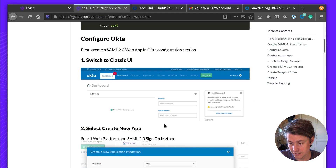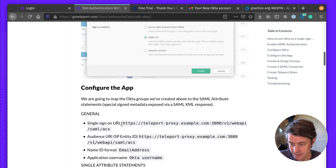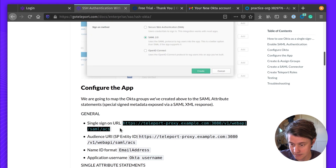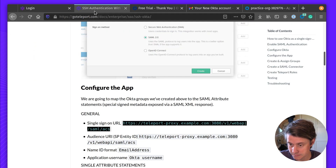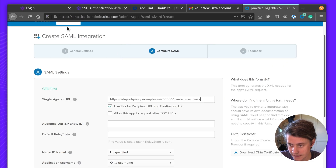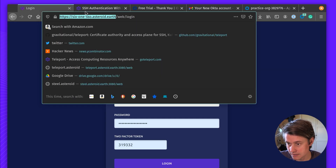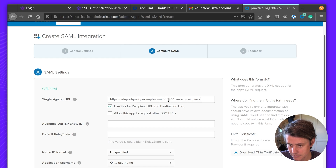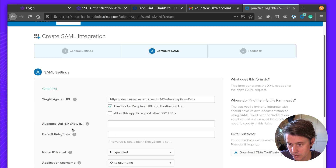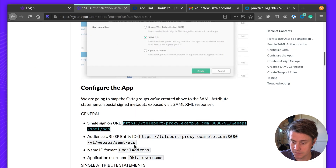The single sign-on URL is going to be this URL here. In my case, I have my cluster running, so let me update this and add the port. The Audience URI is going to capture all your audience information — it's the same thing: it's the Web API SAML ACS endpoint.